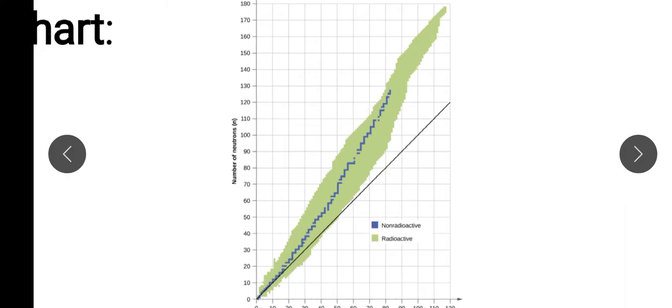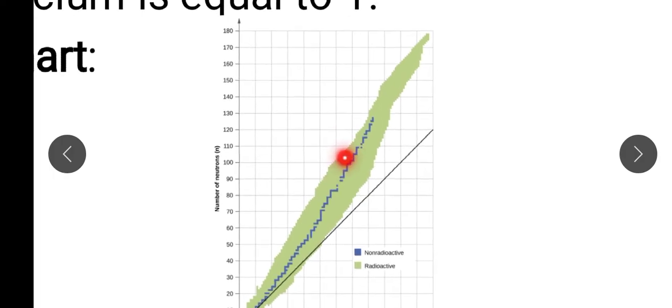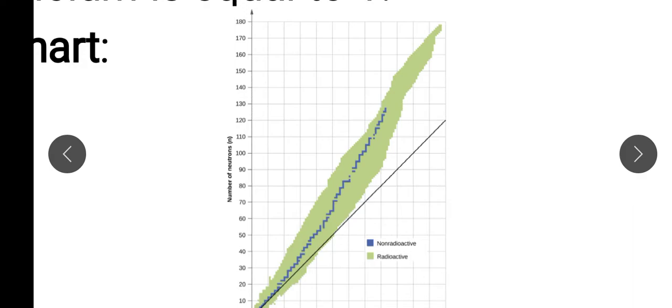The blue region is called the belt or zone of stability. If the N/P ratio places a nuclide within this belt, we say it is stable. But if it falls above or below the belt, we say it is unstable. If it is unstable, then it will be a radioactive isotope — it will disintegrate and emit radiation in order to gain stability, because unstable nuclides try to achieve a stable configuration.